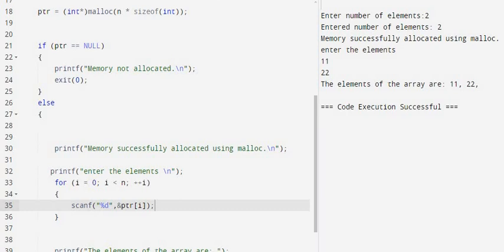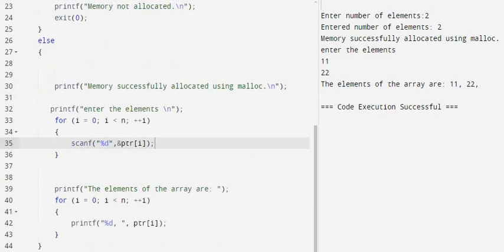Otherwise, once memory is allocated, we are just reading the elements using a simple for loop. I have scanf and ptr[i].